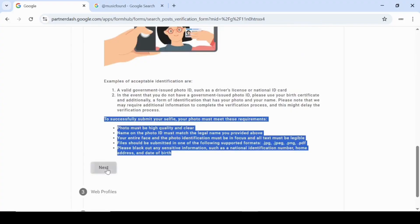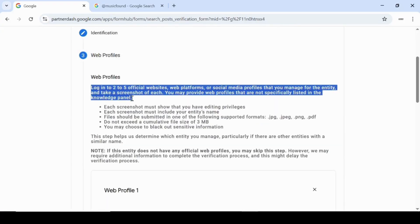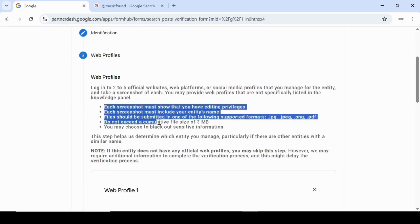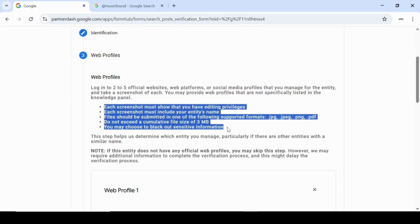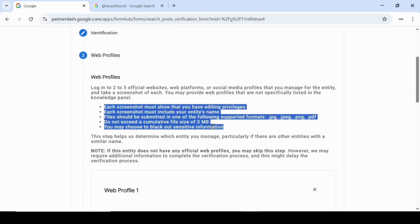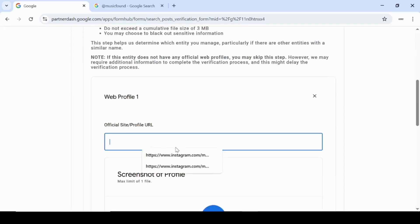In the web profile section, you'll need to upload screenshots of two to five official web profiles that prove you own or manage your public presence. This could be your YouTube channel, Instagram profile, Spotify for artists page, X account, or your official website. Each screenshot must show that you're logged in and have editing privileges, the name on your panel matches the name shown on the web profiles, and the file size is under three megabytes.